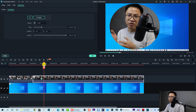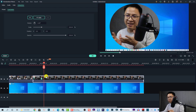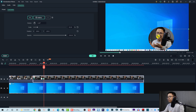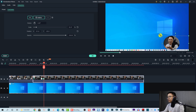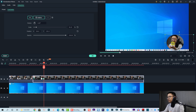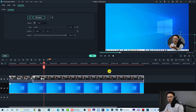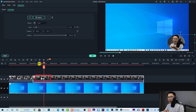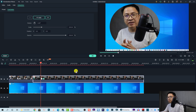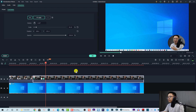Then I select the video in the preview window and scale it down to size, and left-click to move it to the position I want on screen. So we've created two keyframes for the video. Let's replay it — that's smooth, nice!